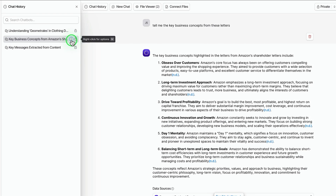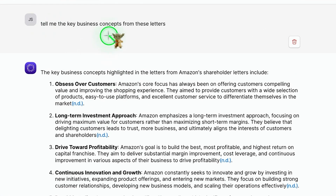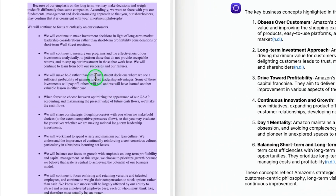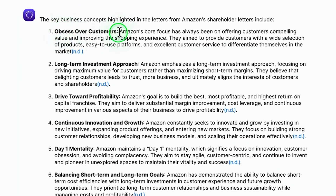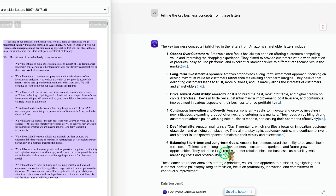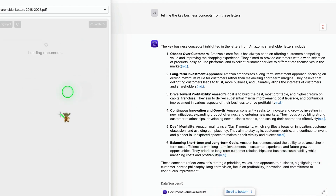I uploaded all of the Amazon shareholder letters and asked it to tell me the key business concepts. It highlighted different sections, and clicking on a reference and viewing the file pulls up all references related to a concept like 'obsessing over customers' from the shareholder letters, letting me find specific sections within the document. This is pretty useful if you're creating content and need to find direct sources, or if you're an academic or student dealing with many resources you need to cite.